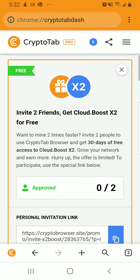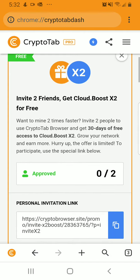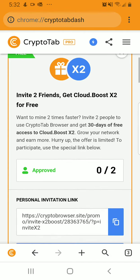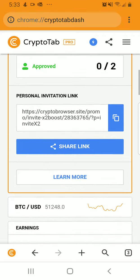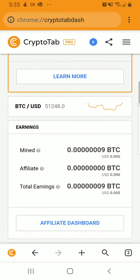You can also invite two friends. You can get two times CloudBoost for free and mine two times faster. If you invite two people to use the CryptoTab browser, you get 30 days access to CloudBoost, and you can grow your network and earn more.